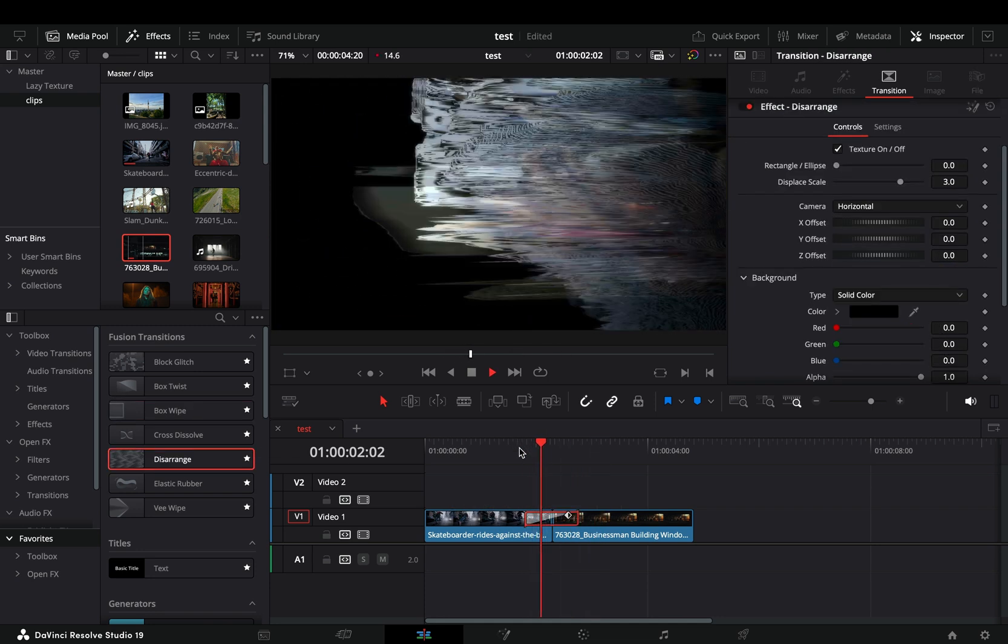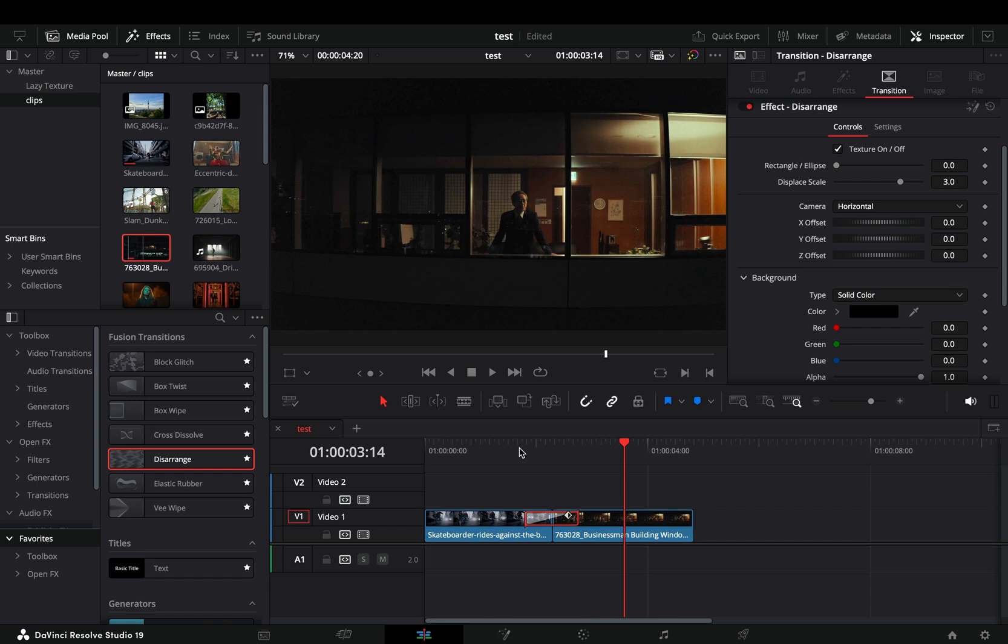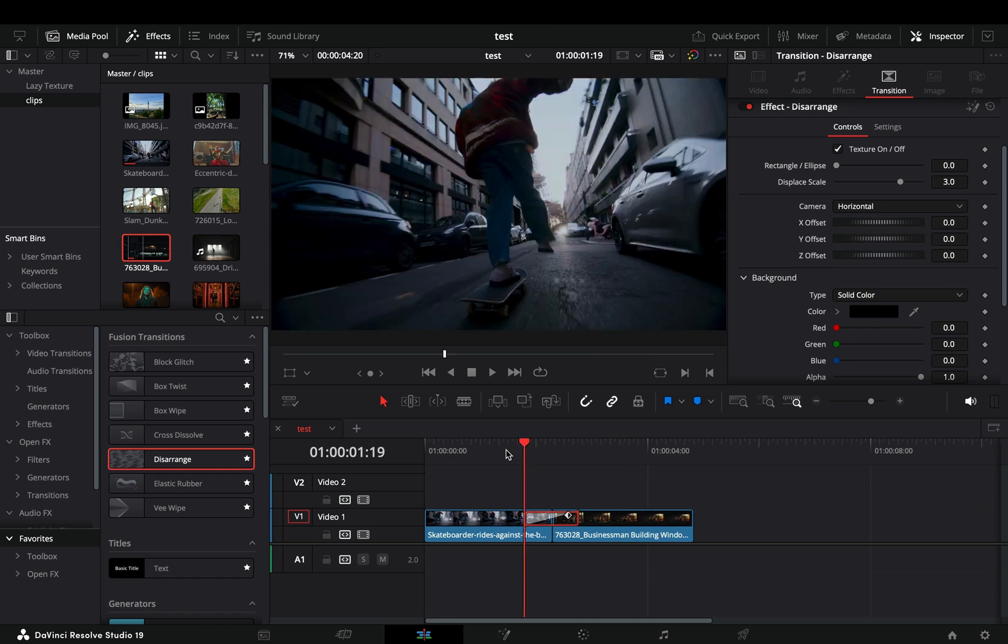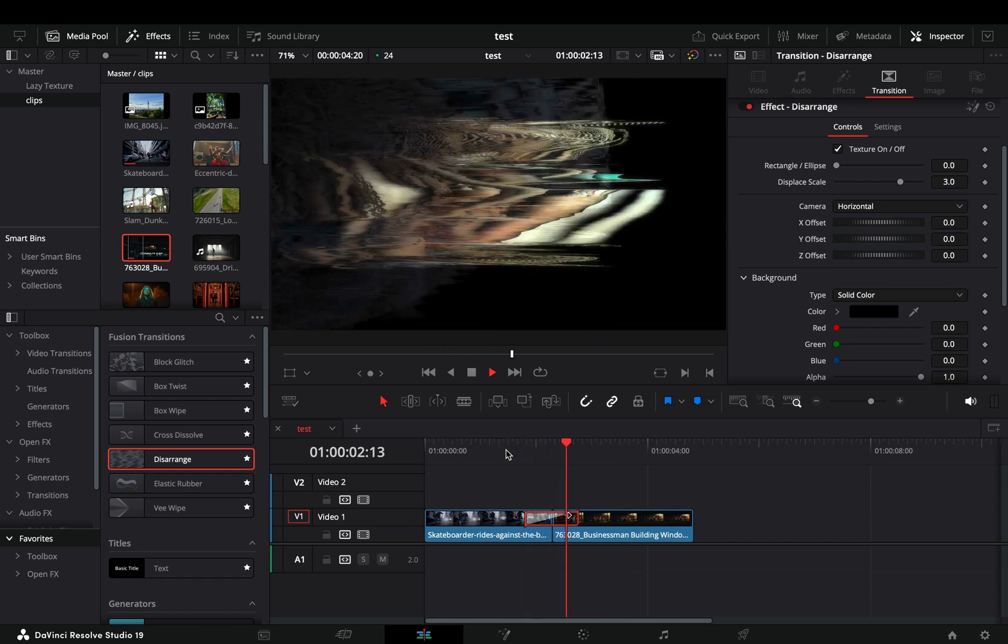Disarrange. This looks like a promising transition. Maybe if it is used on masked clips or text, it can look acceptable. I have to try it.